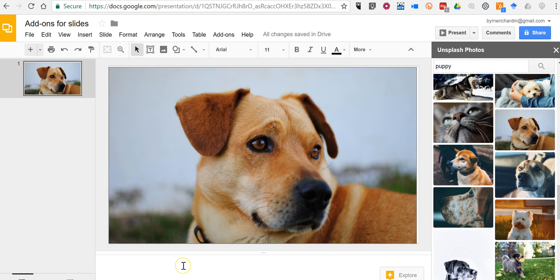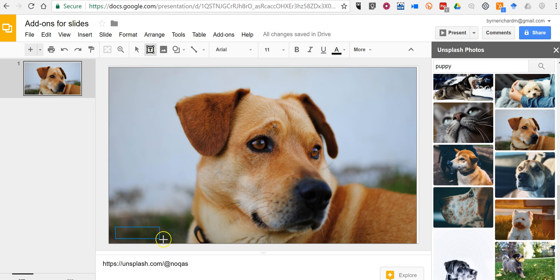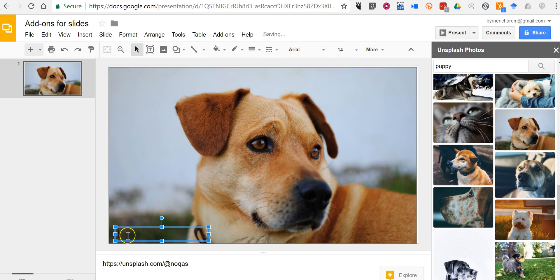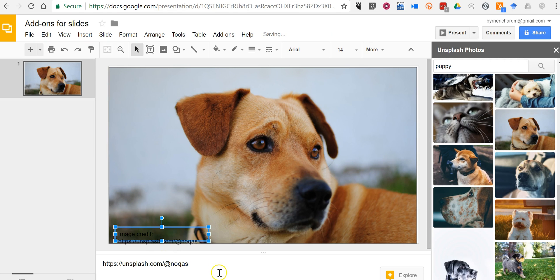I'll put it down here in the speaker notes. I may also want to do something like this on the slide and write in something like image credit. And now I have a little image credit in there.